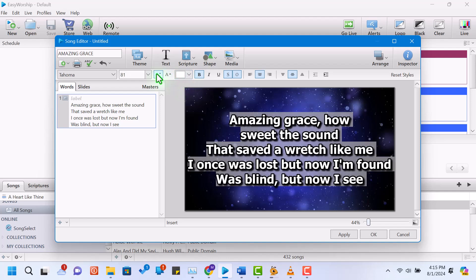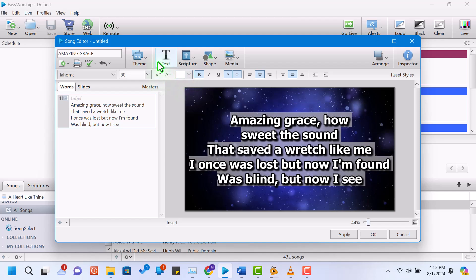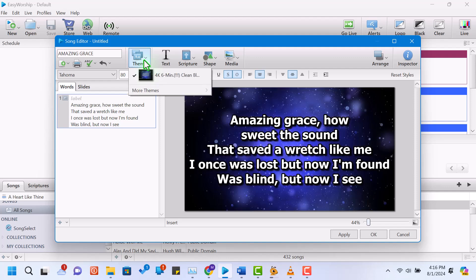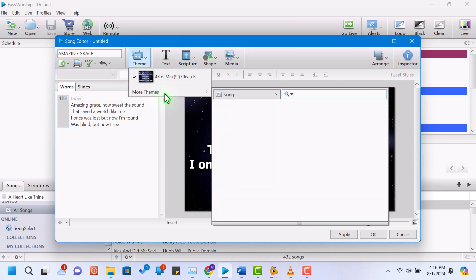You can also set up a background image or video for the song by clicking on the backgrounds tab and selecting your media.